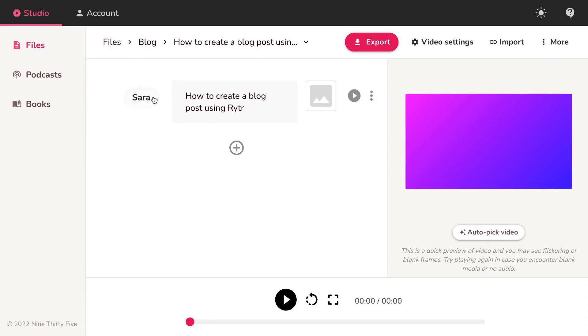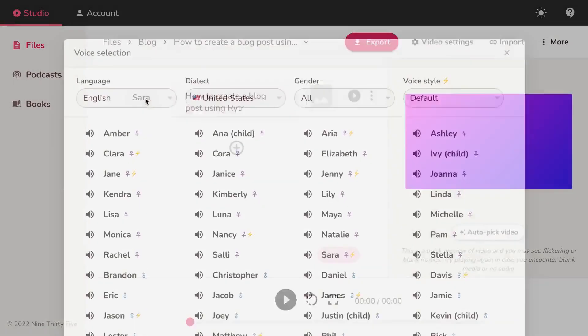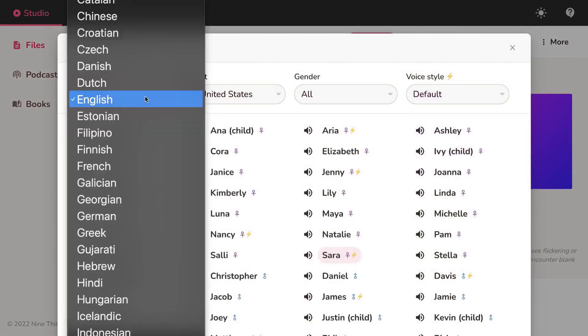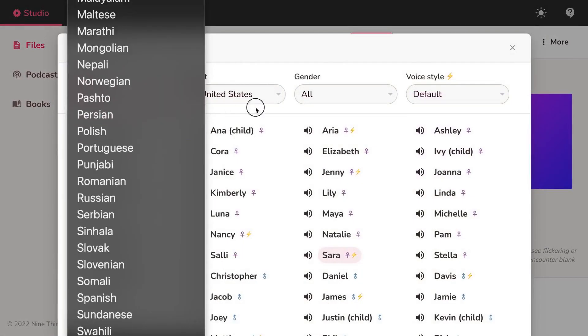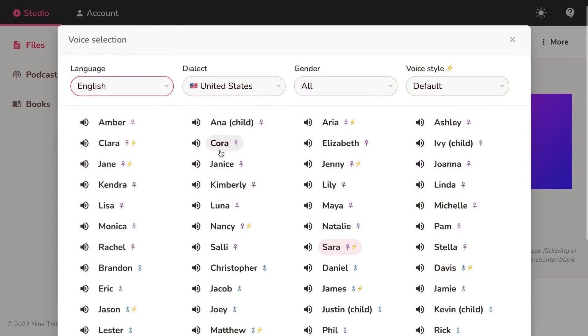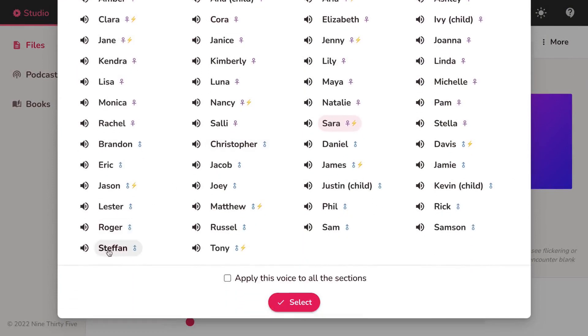Now let's select a voice. You can filter by language, dialect and choose from over 900 voices.